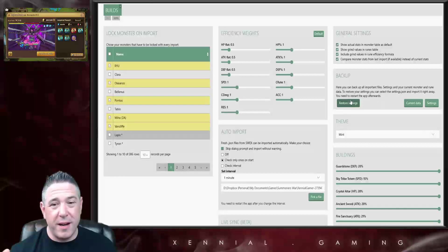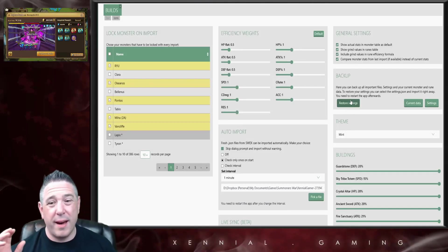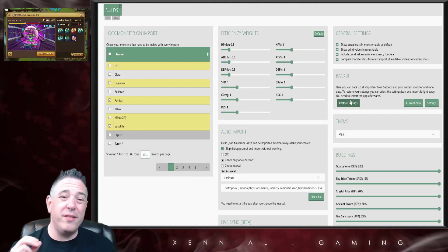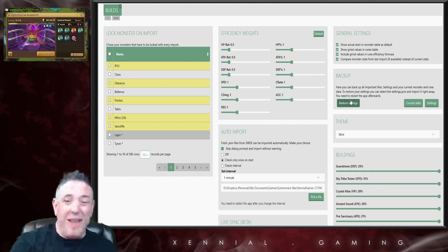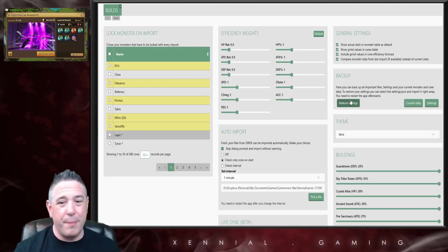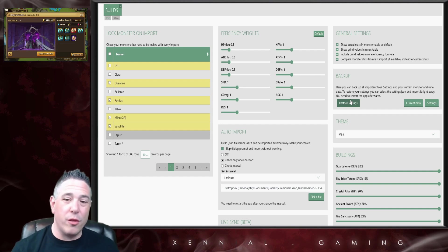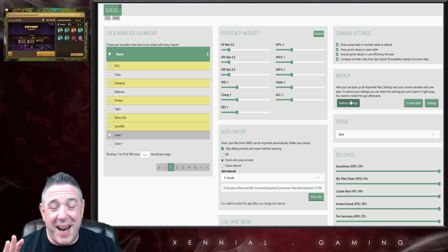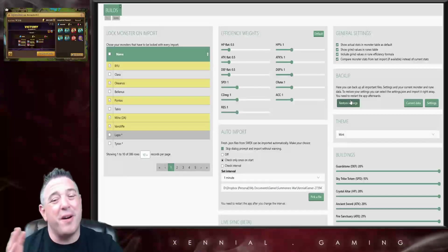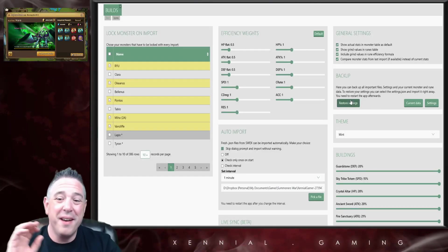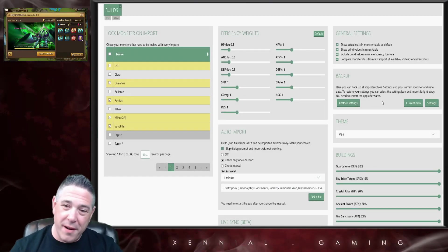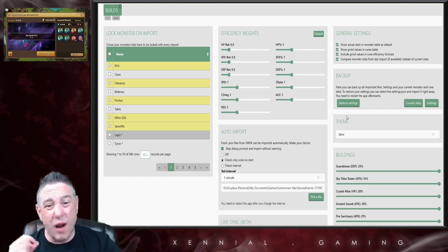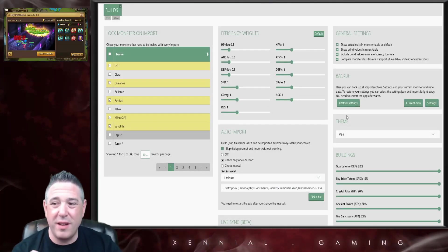I will tell you I have bricked my optimizer several times by trying to import the wrong file. I believe Xandro coded in a safeguard literally because of me because I kept breaking my optimizer. But rather than going through this feature, because of my own bad experiences, I don't want to give anybody wrong information. I'm just gonna say be very careful when you use the backup feature that you import the correct file, if you choose to import any files at all.